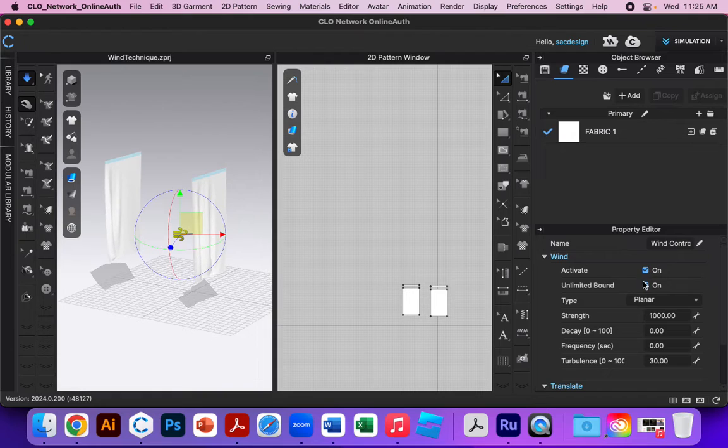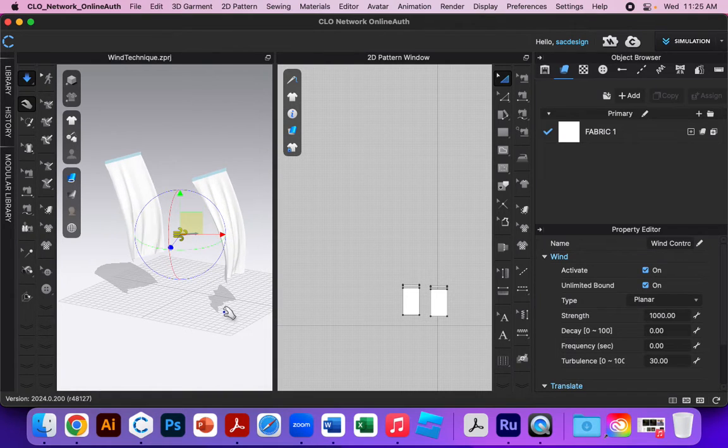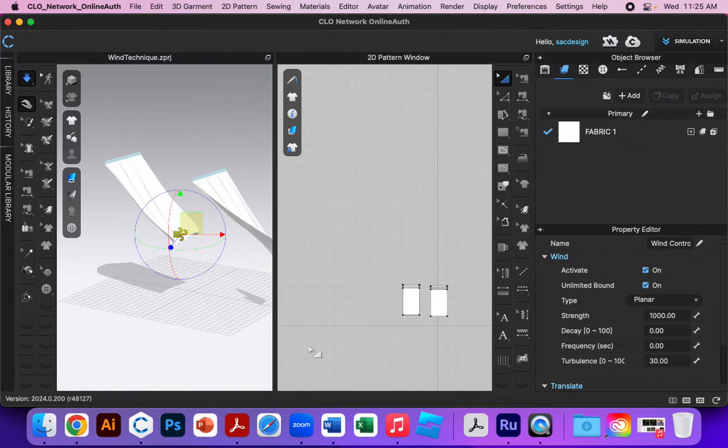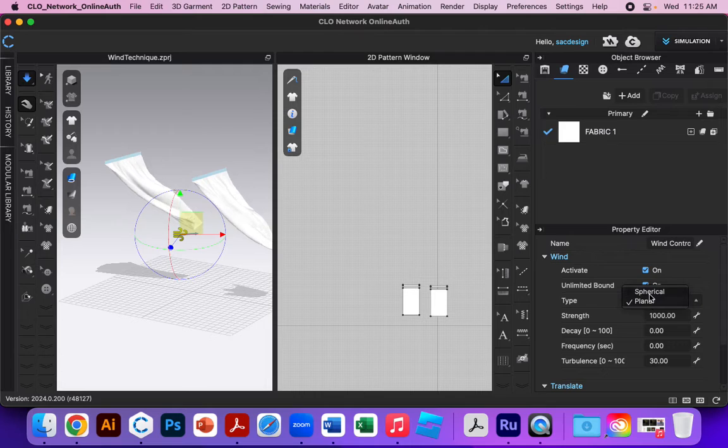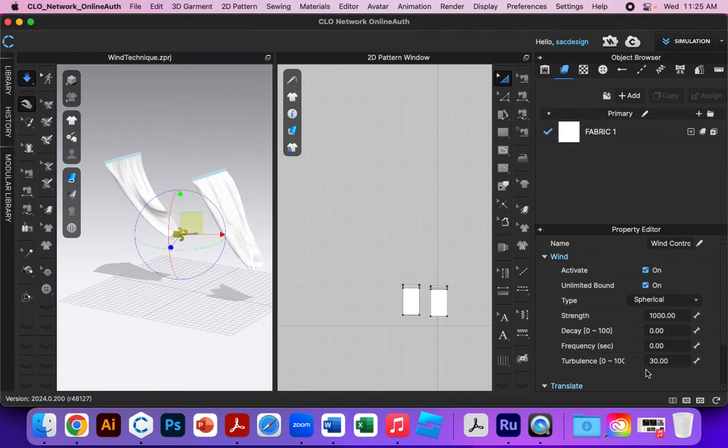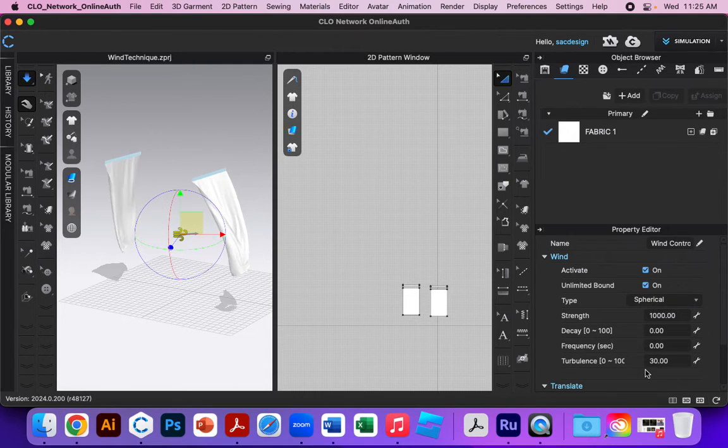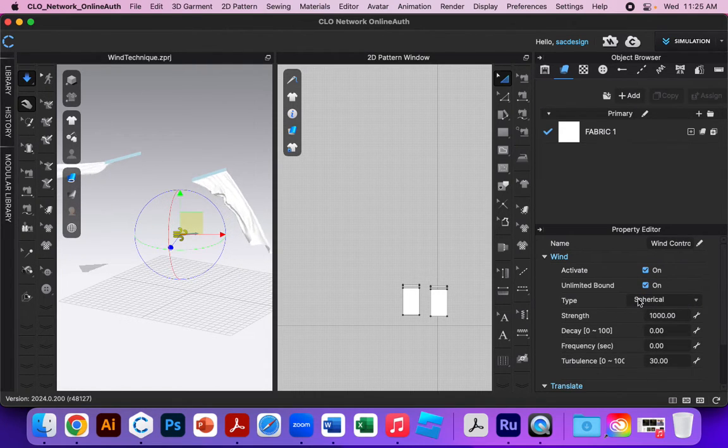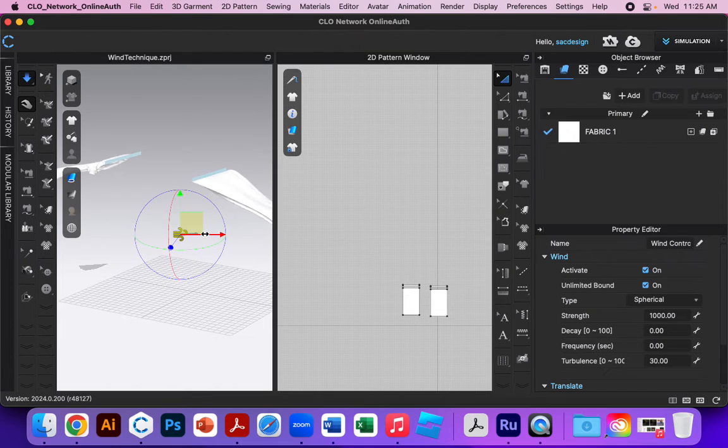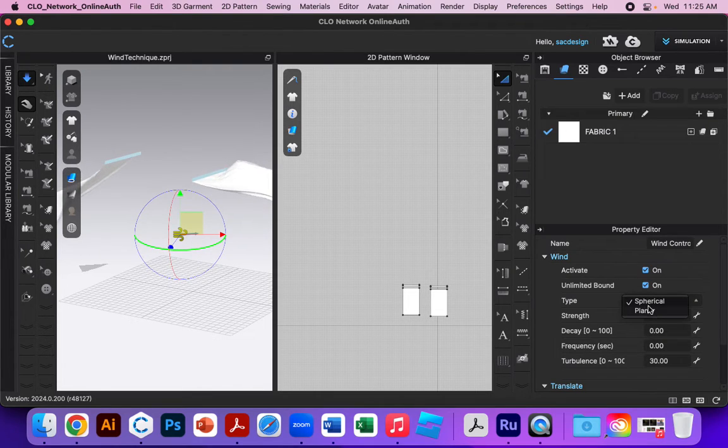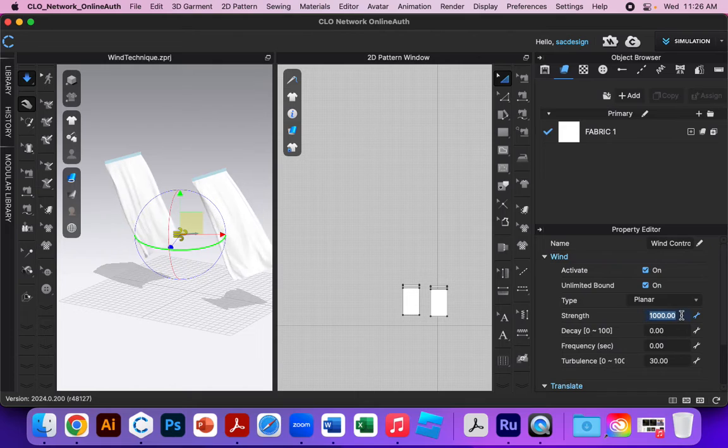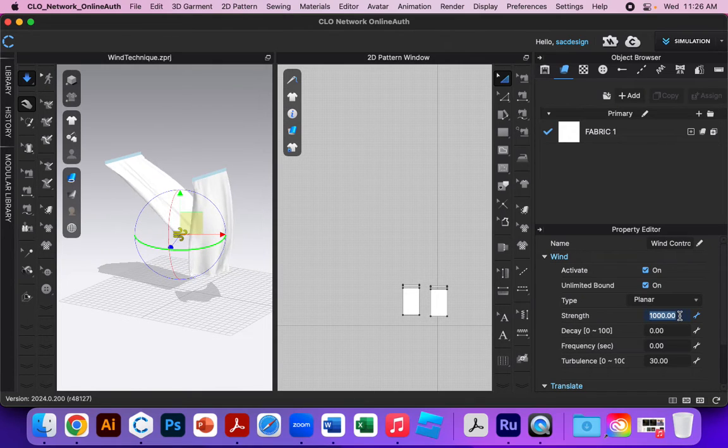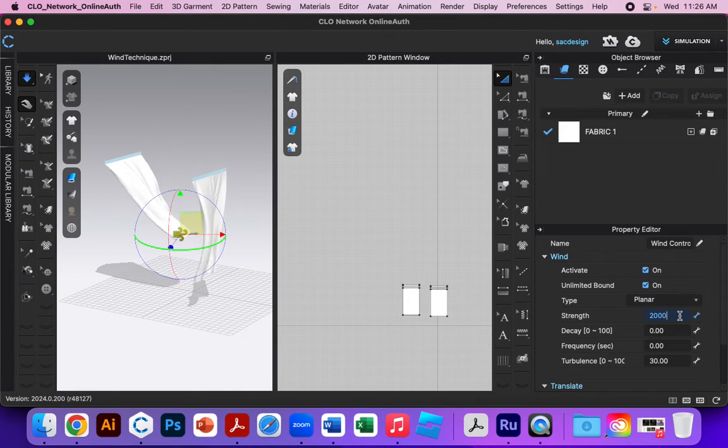Once I turn it on, it comes back. What you're supposed to do with this assignment is just play around with the different tools. You can see how it went different directions when I changed to spherical versus planar. We could do strength. It's at 1,000. Should I get crazy? Do 2,000.